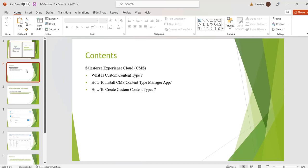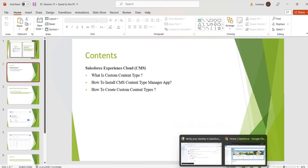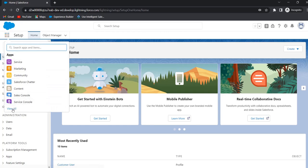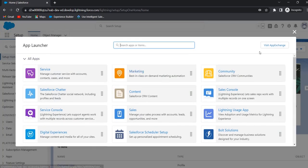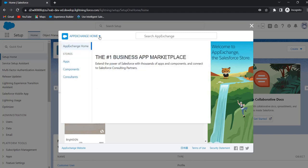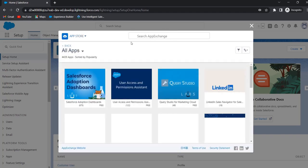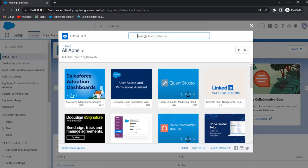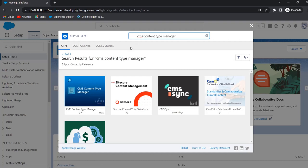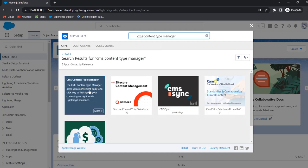In this session we will discuss how to create custom content types with the CMS Content Type Manager app from AppExchange. Now we will see how to install the app. Go to your org, click on App Launcher, click on View All, click on Visit AppExchange. In the AppExchange home dropdown, select Apps and search for CMS Content Type Manager app. This is the CMS Content Type Manager app — click on it.